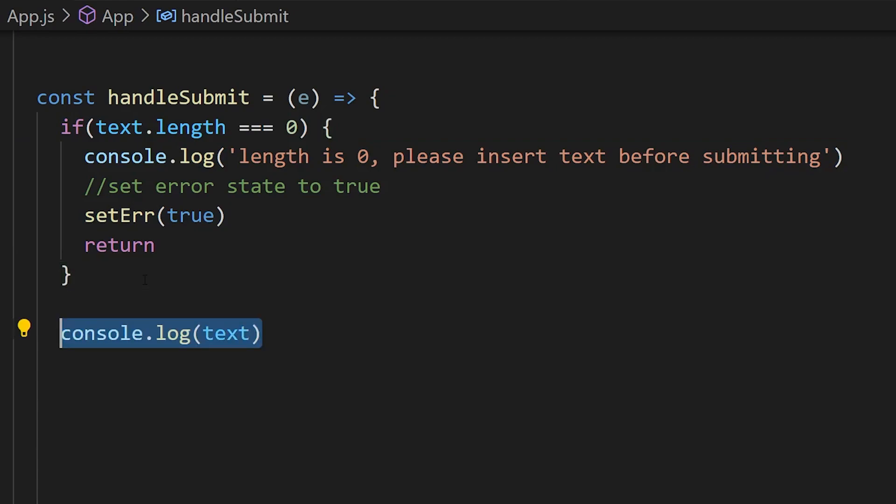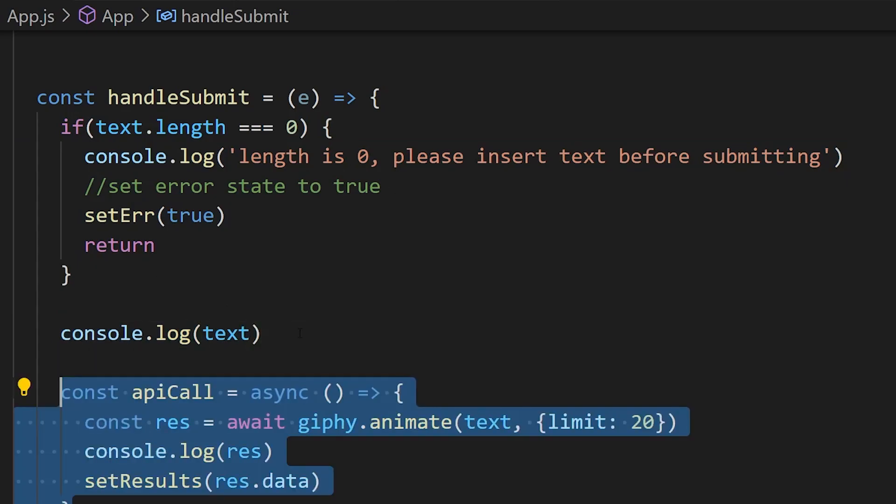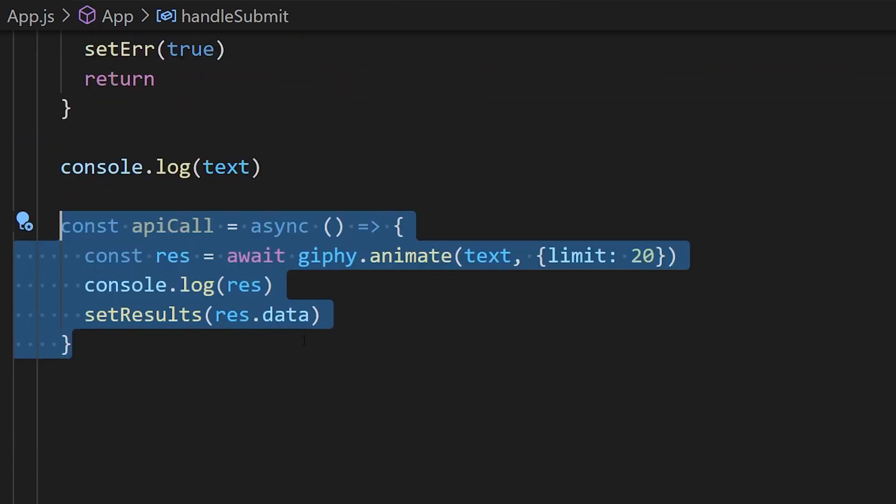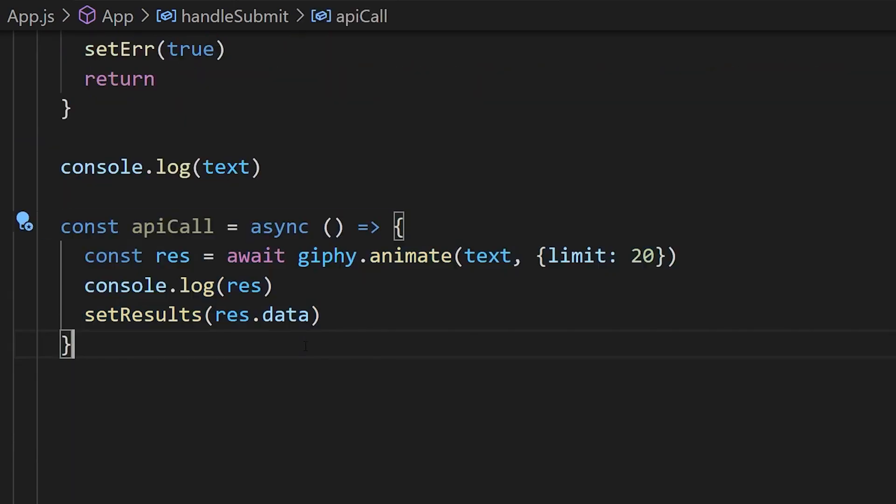If the length is greater than one, we are going to create our async function for the API call. We're going to await our API, so it's going to giphy.animate, we pass in our text as the argument, and then we can set a bunch of different options. We're going to set limit to 20 so it only returns 20 different variations of that text.